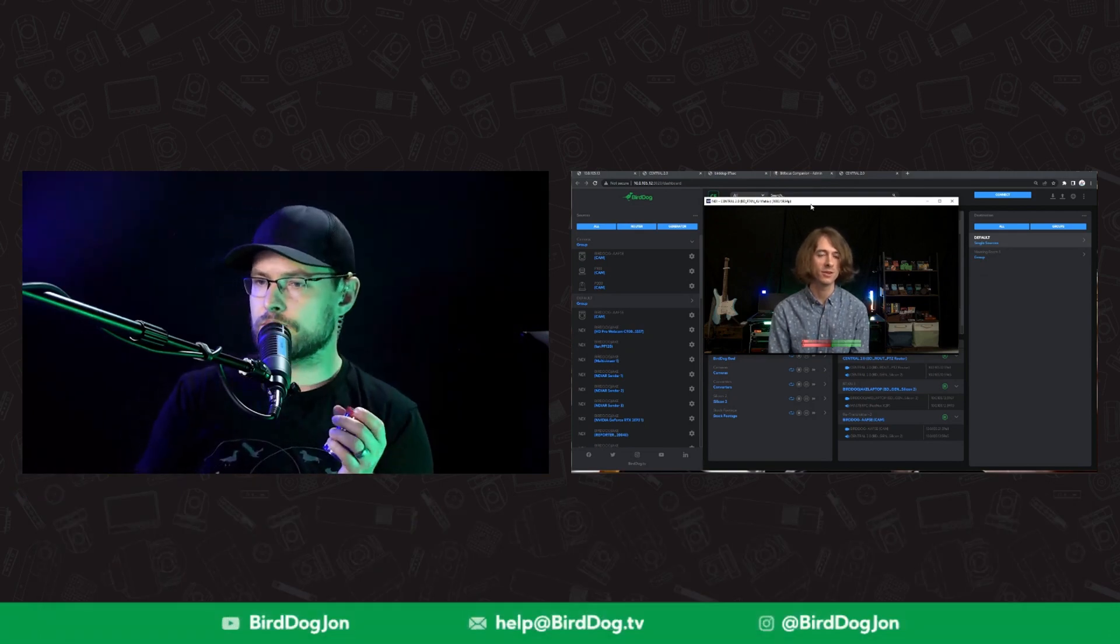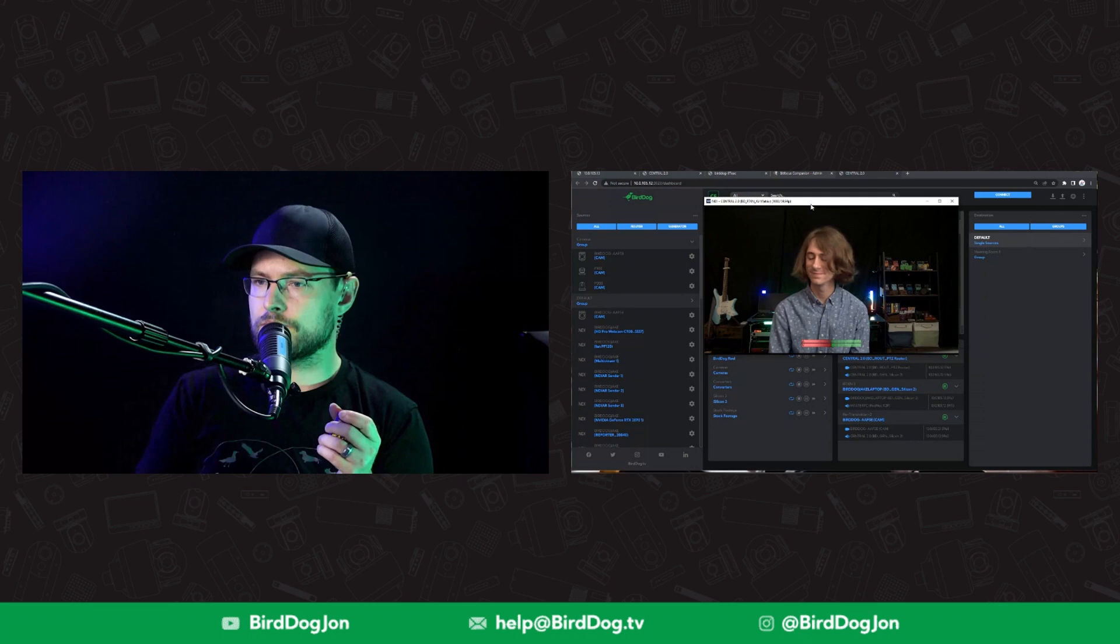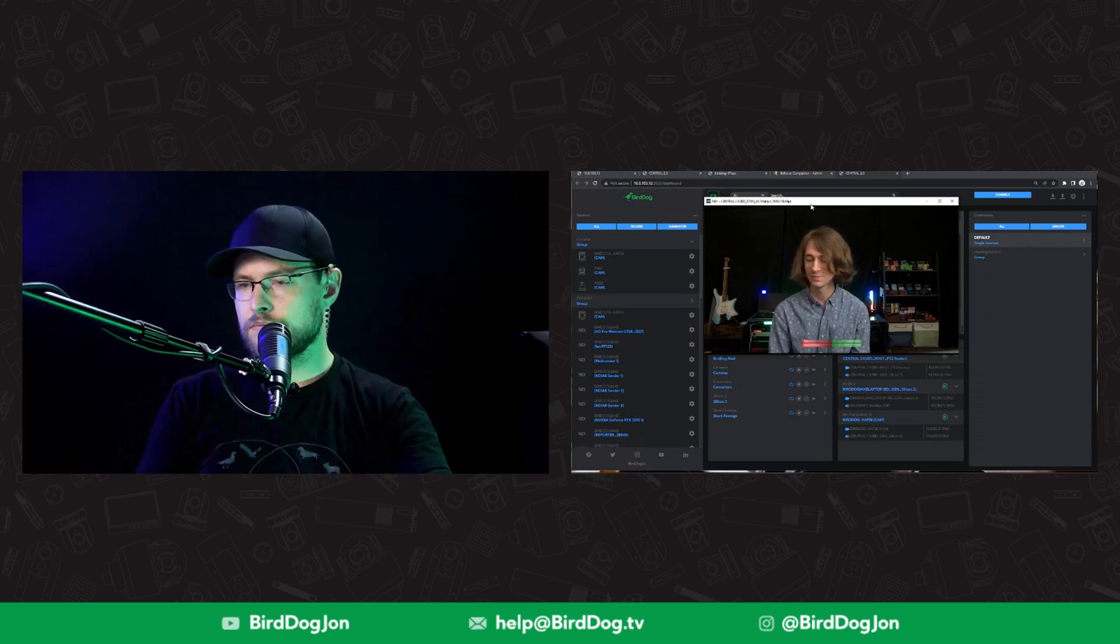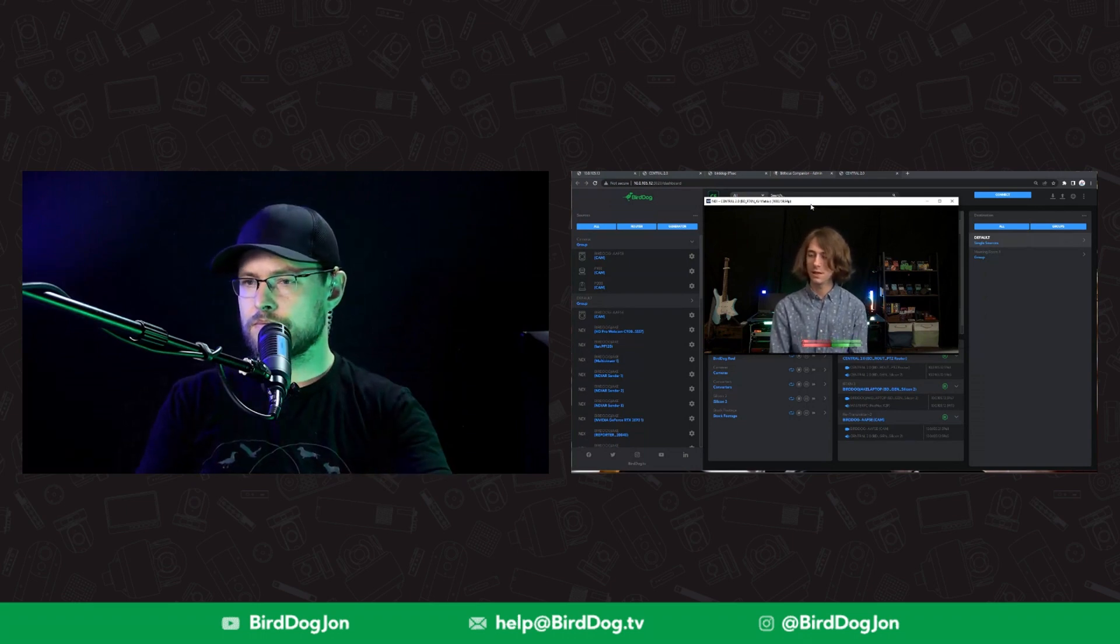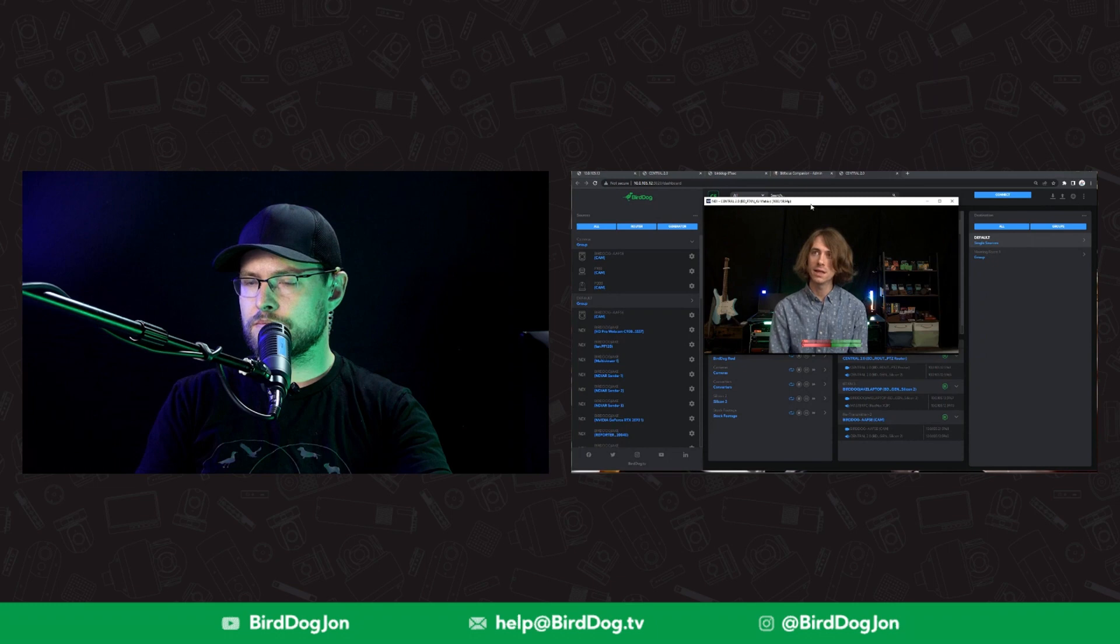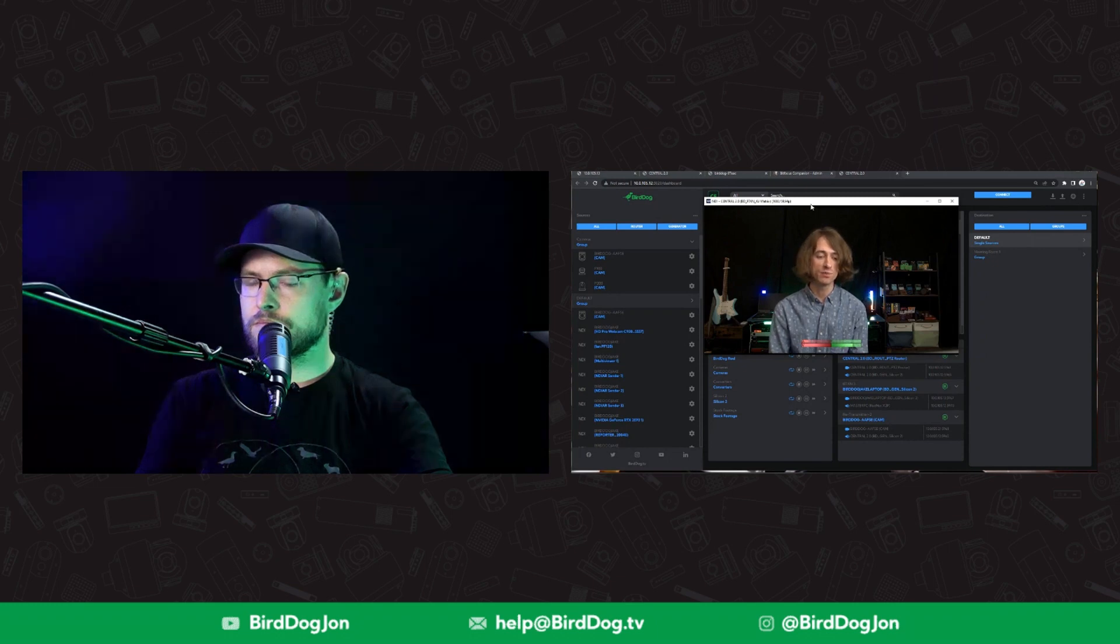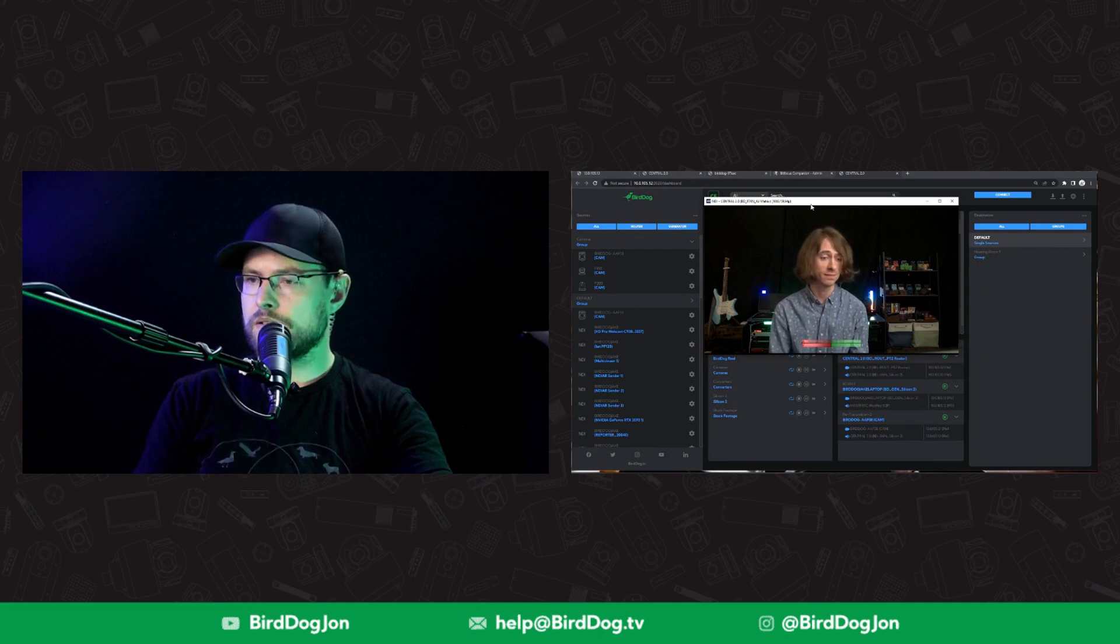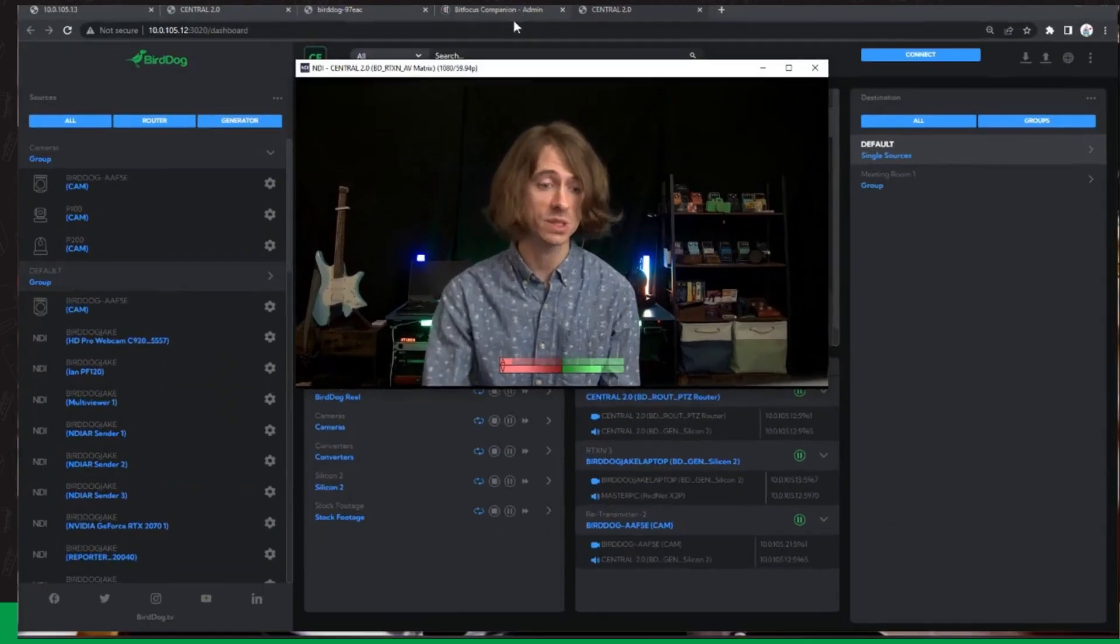I didn't know they did that. Yeah, it does not necessarily need Dante Virtual Soundcard. Actually, it doesn't need it at all now that I think about it.